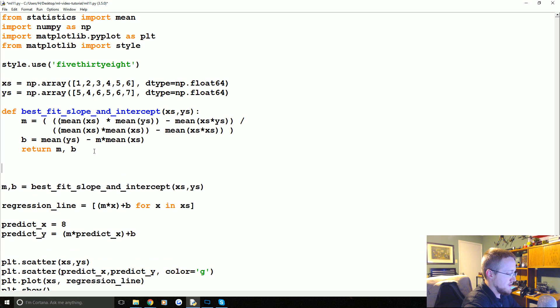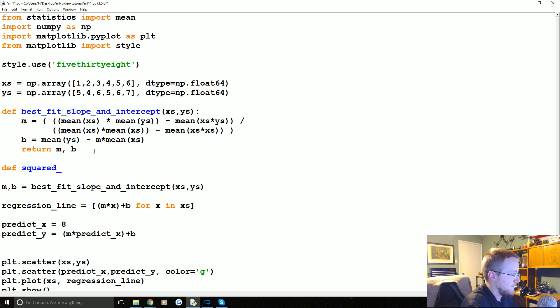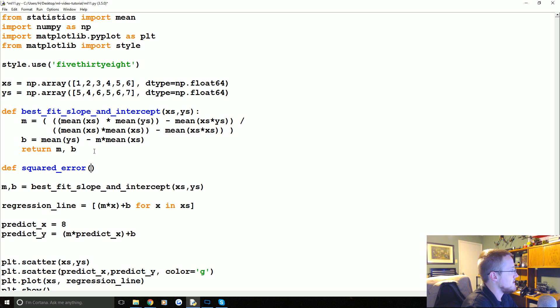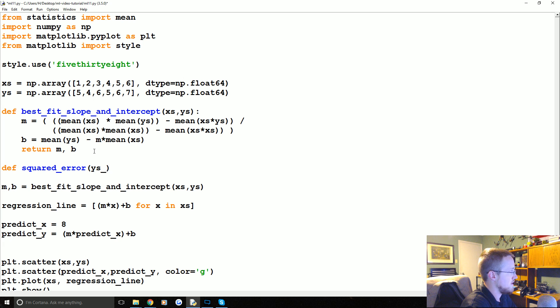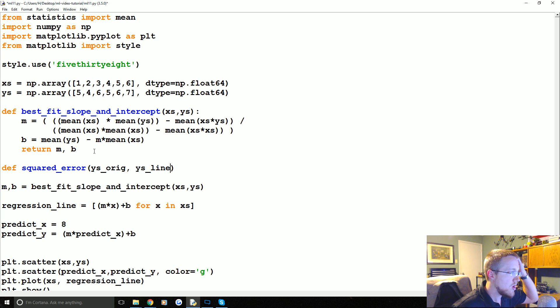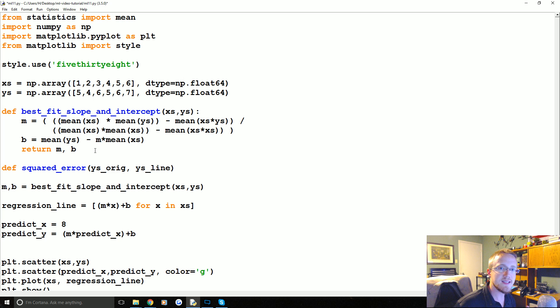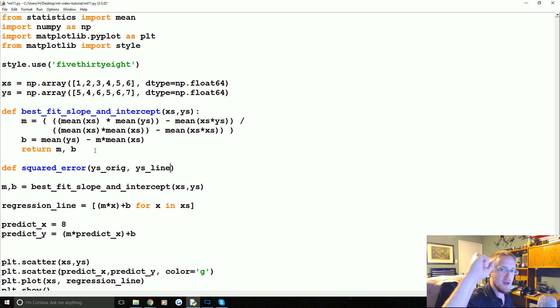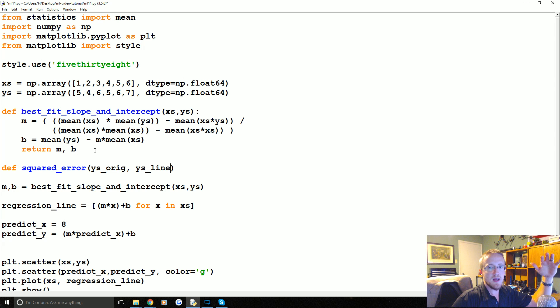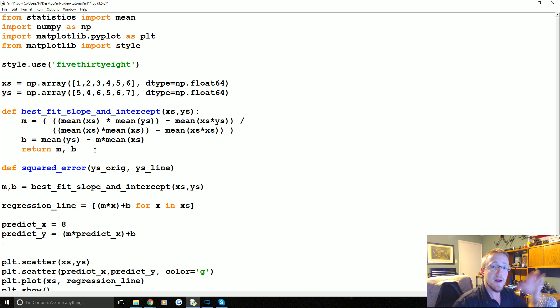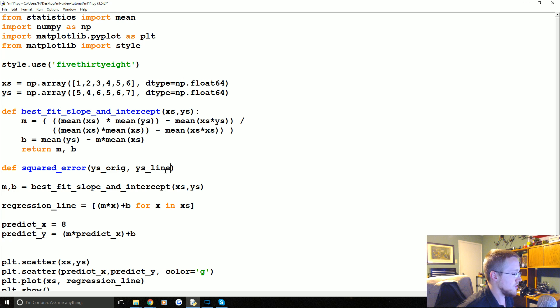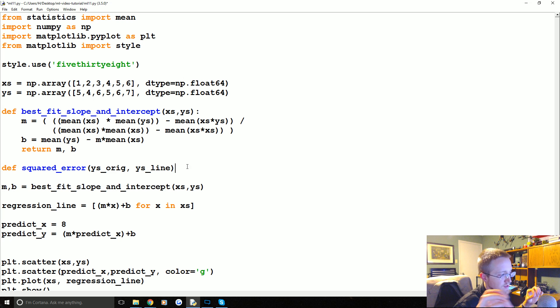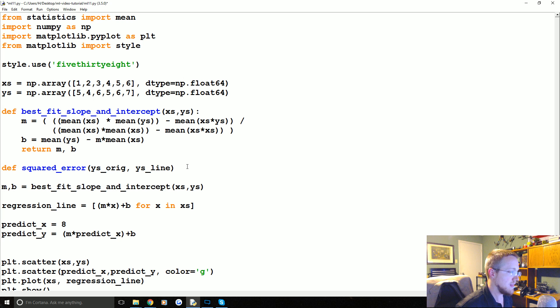And so this will be defined squared error. And the squared error is the difference between the Y's original, or original we'll say, and the Y's line. So recall that squared error is the distance between whatever line is in question and the points. It's the amount of Y distance. That's the error. And then we square that error. So we need the actual points and the actual spot on the Y line.